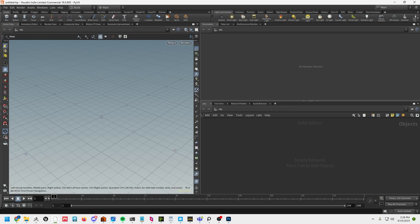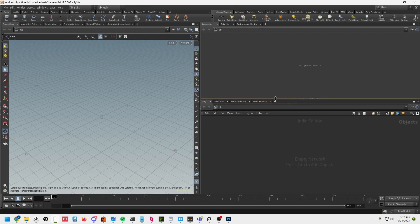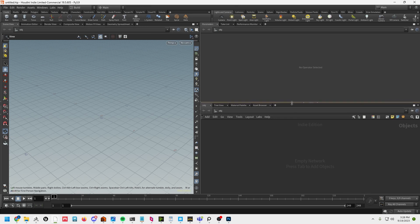We are in Houdini. One caveat — I'm going to try to make this so you can achieve it in a non-commercial Houdini session. So the maps that I'm going to be exporting out of Houdini will be pretty low res, because there's a ceiling on what you can export from a non-commercial version.